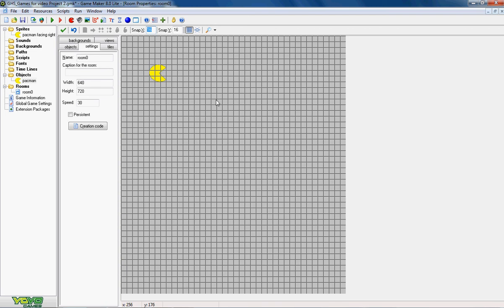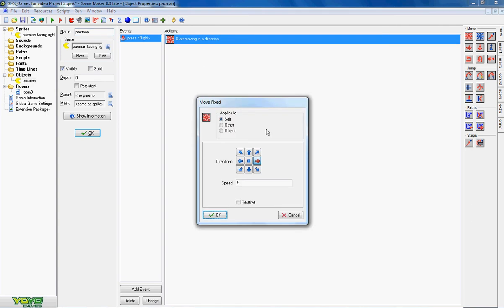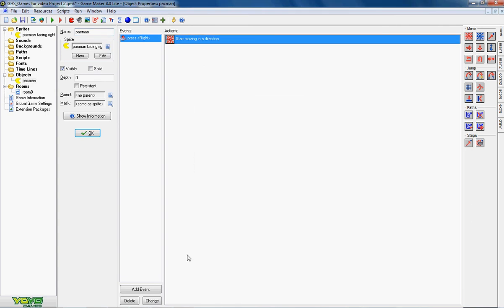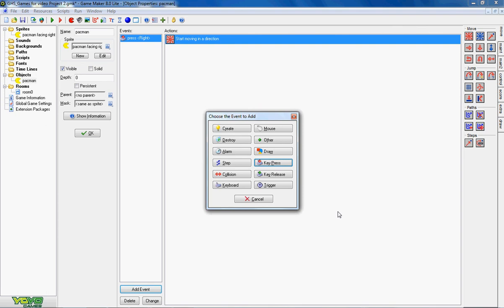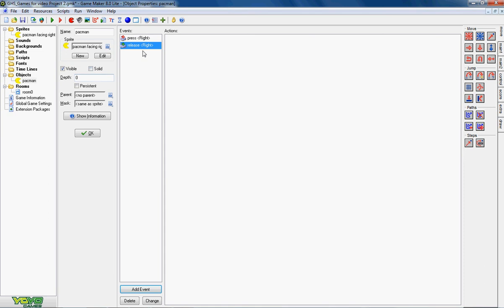So let's add that. So go back to the object. When I press the right button I want him to start moving and I want him to start moving right at speed 5.